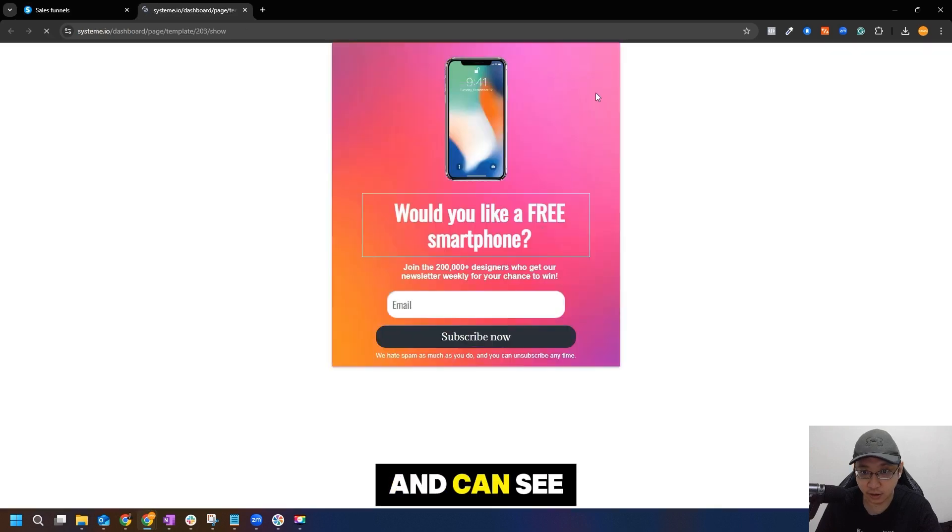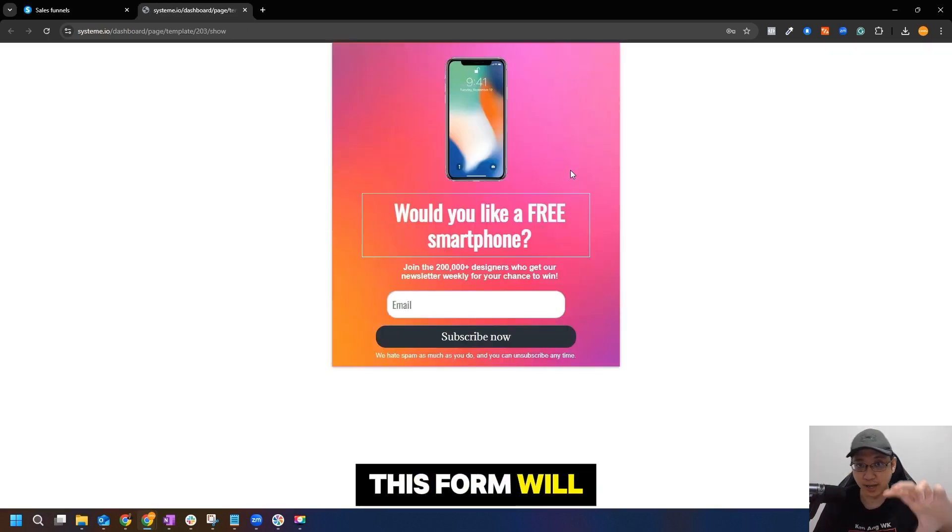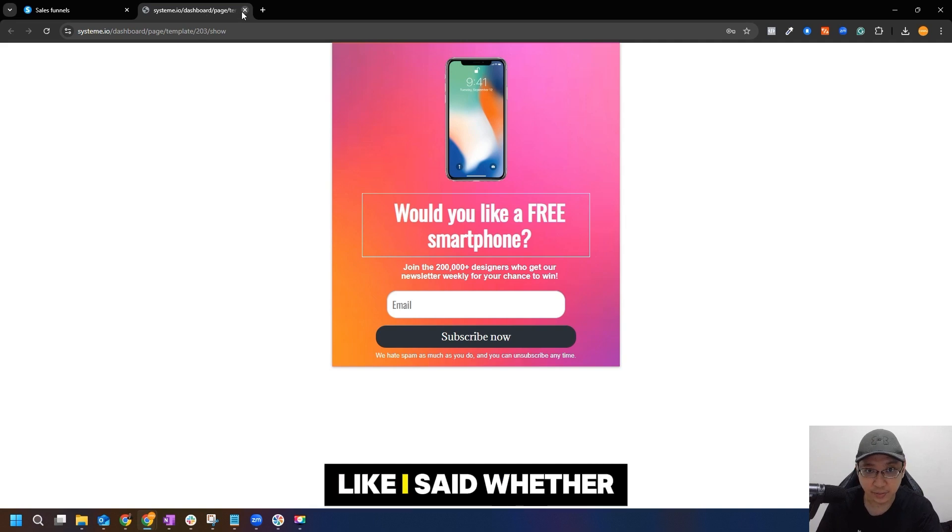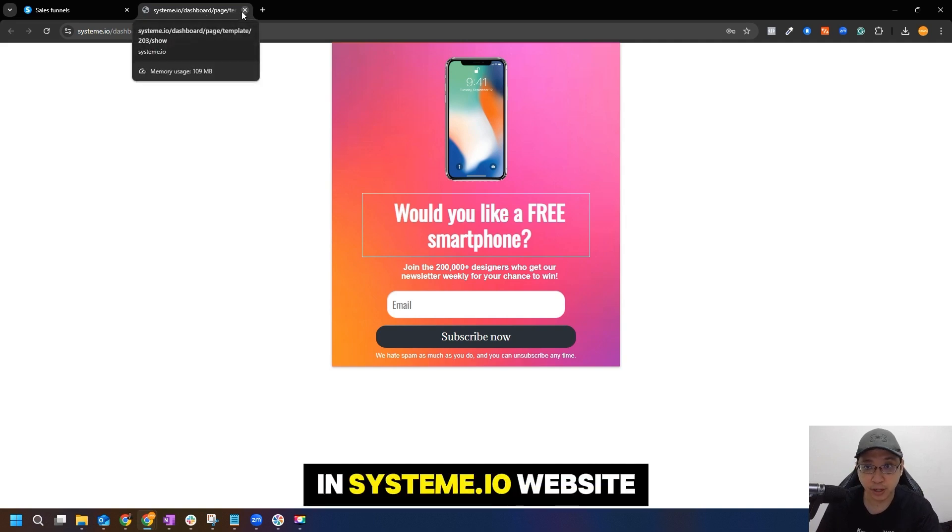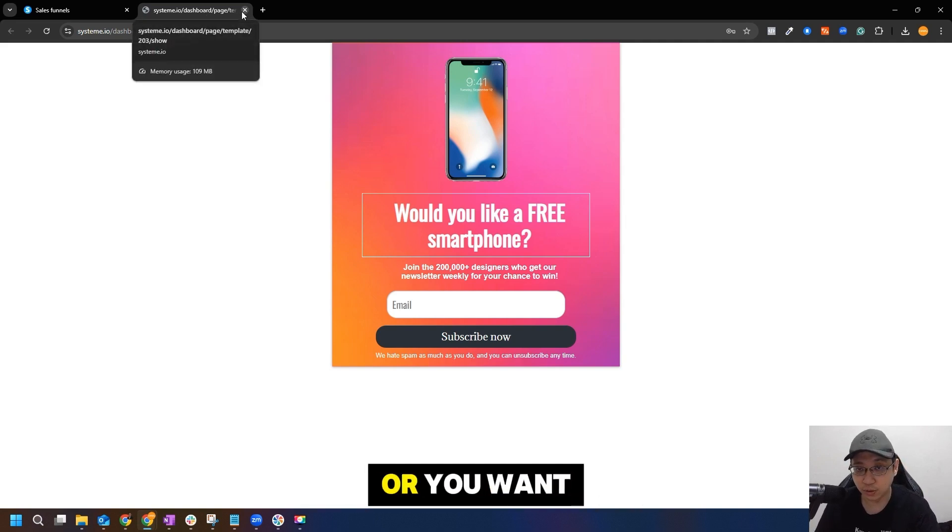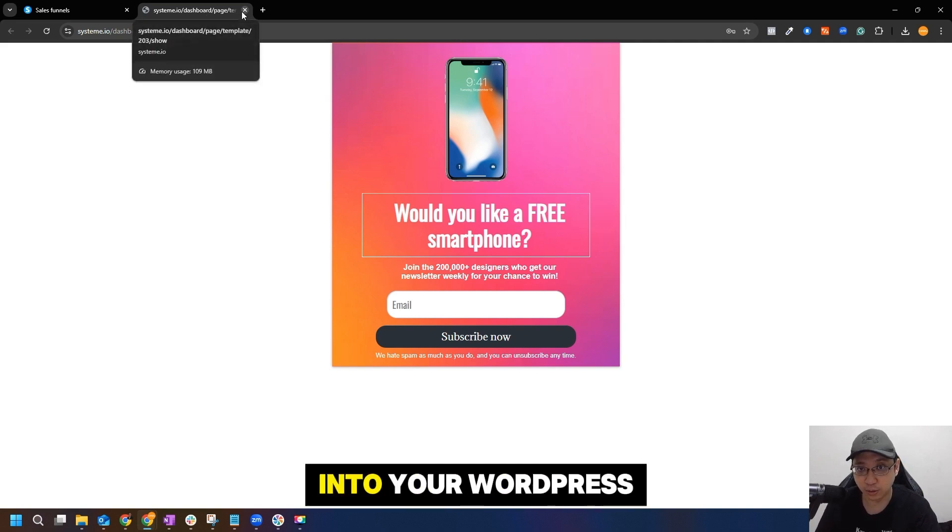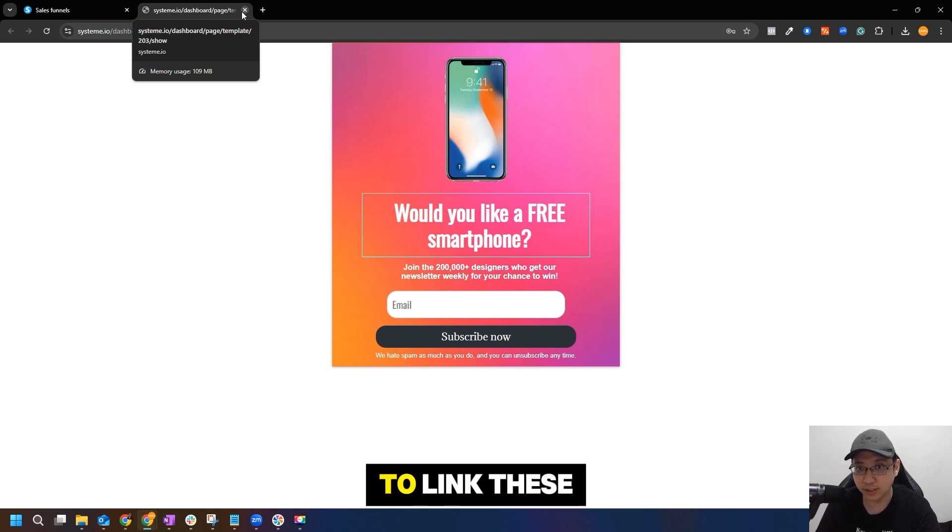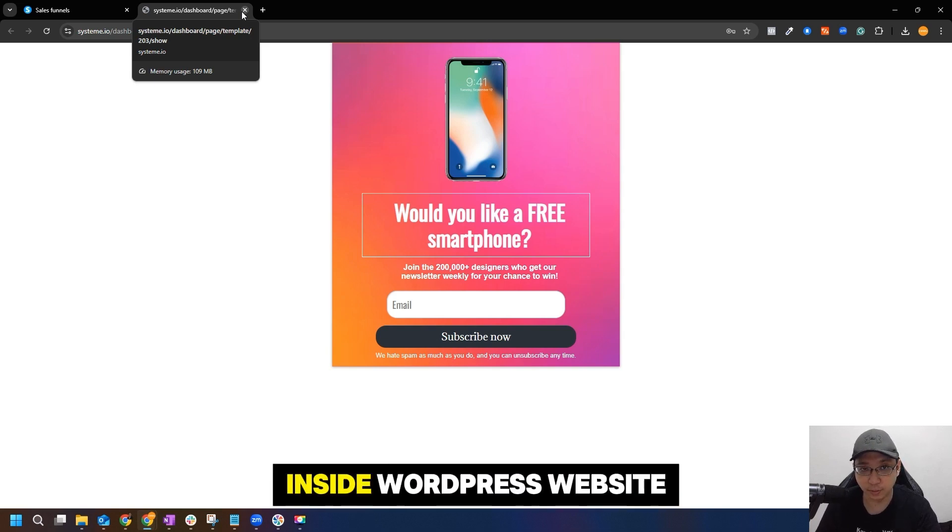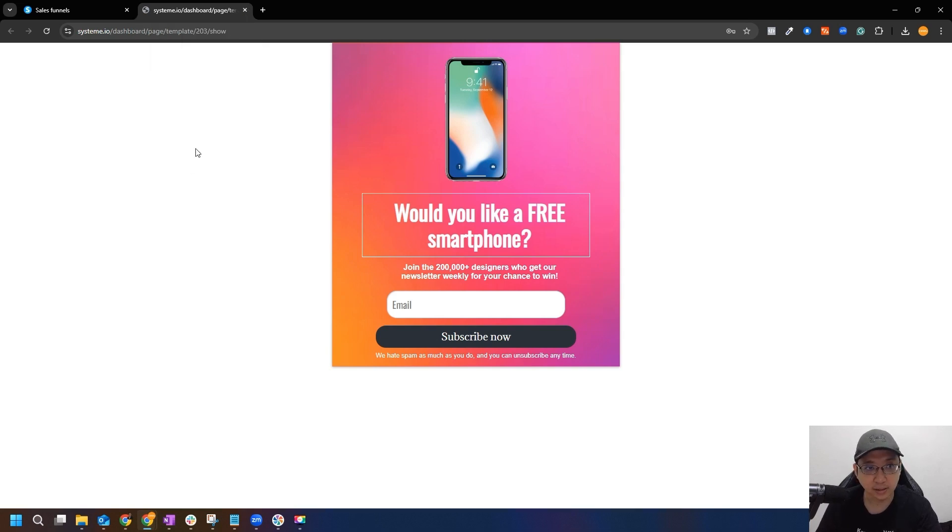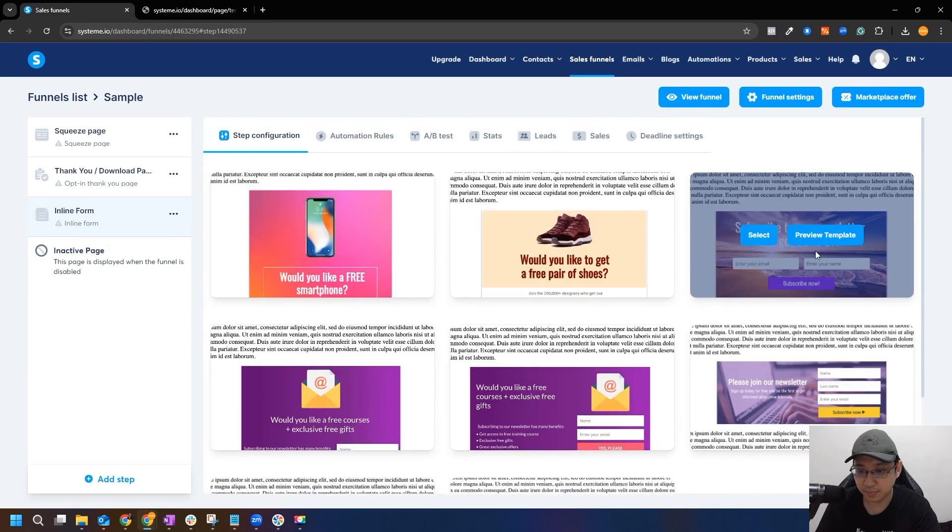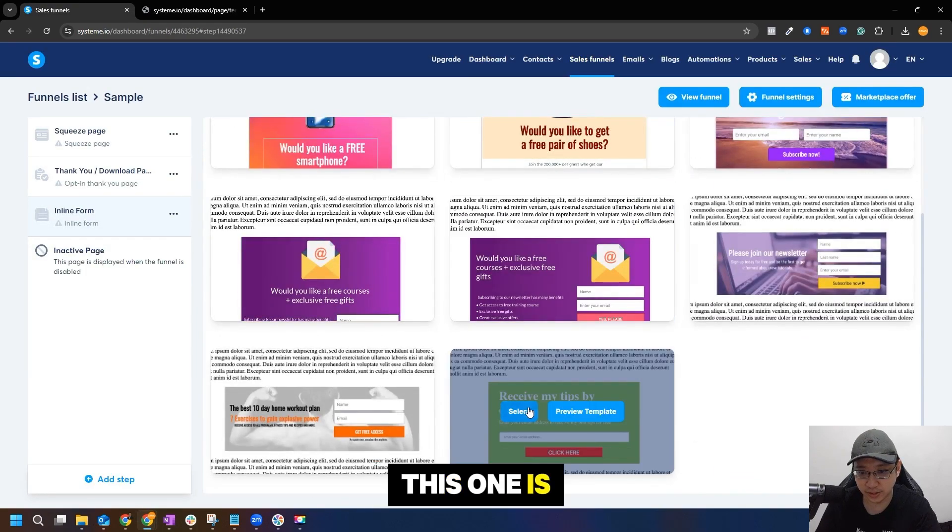You can select a few, so you can just preview a template and see how it looks. Basically this form will be embedded inside your website, like I said, whether in system.io website or you want to put it into your WordPress website or any website. I have another video on how to link these forms inside WordPress. Currently let's just show how you can create it first. I think this one is a general one.